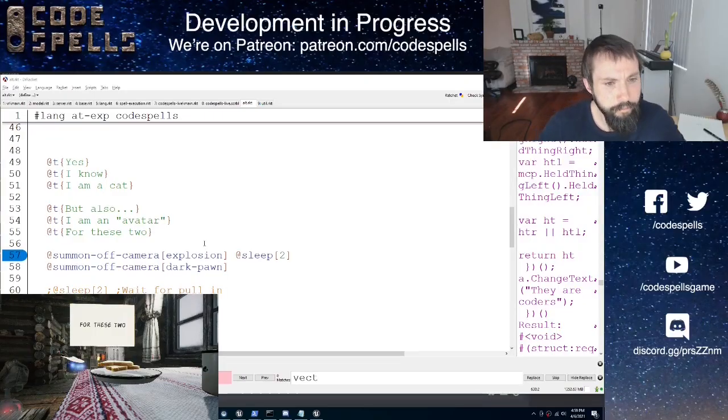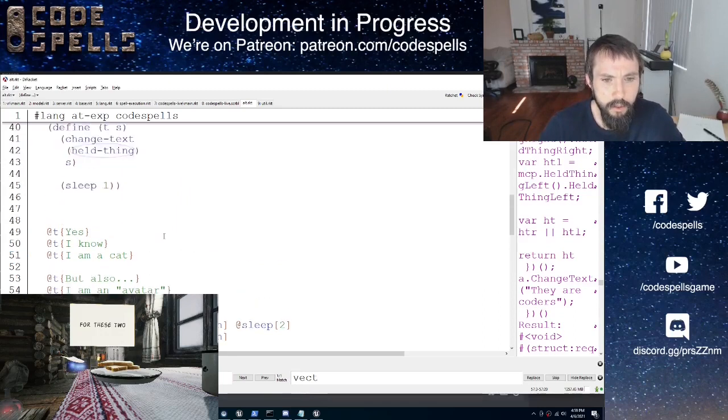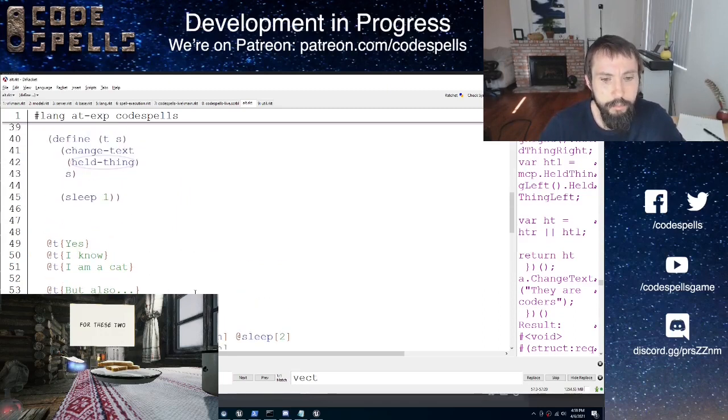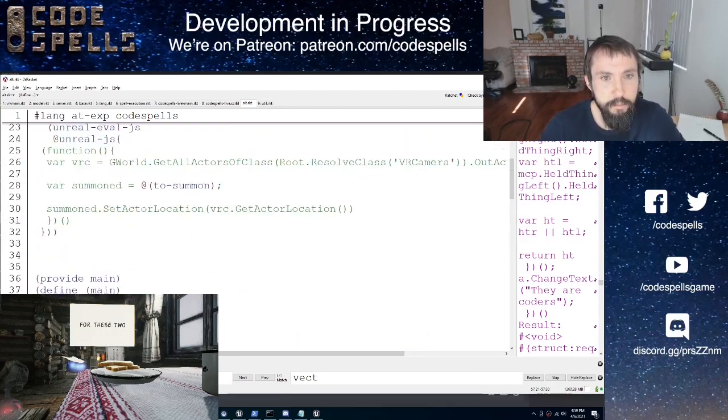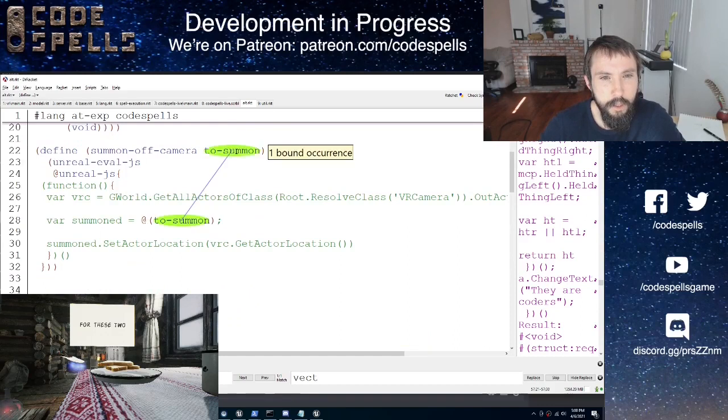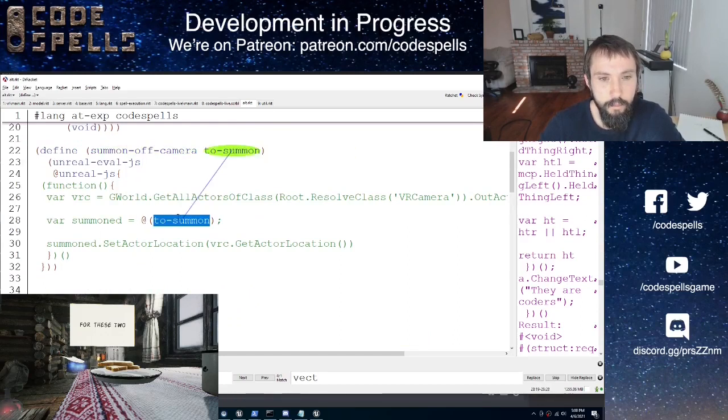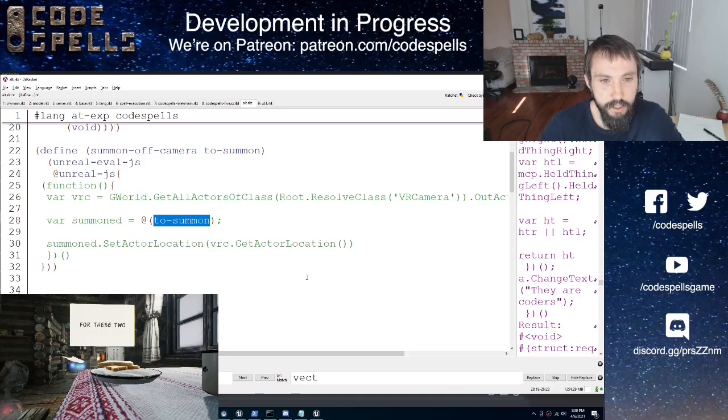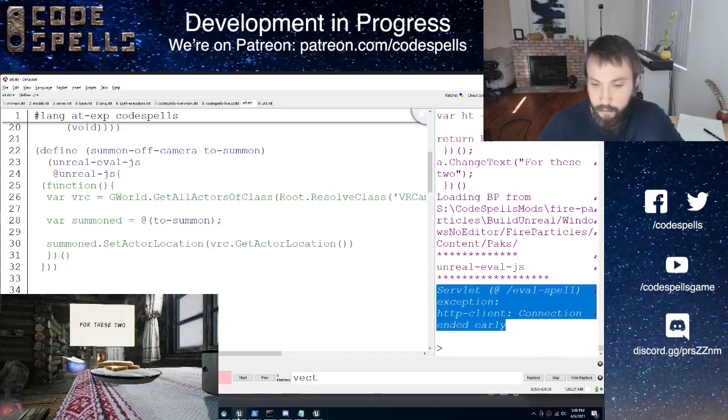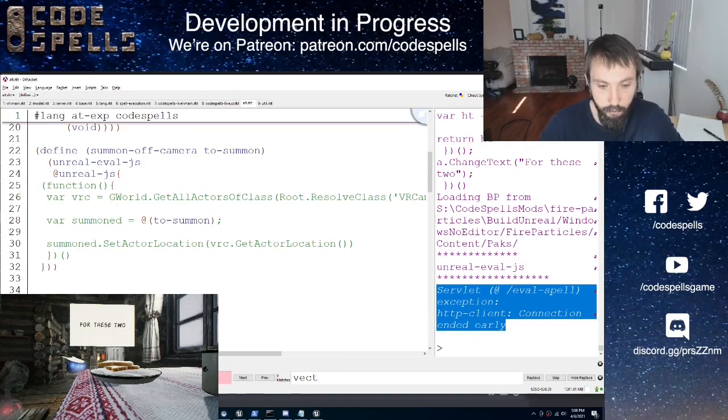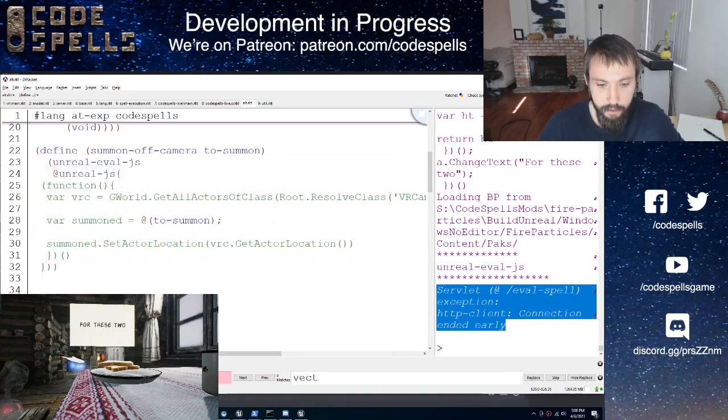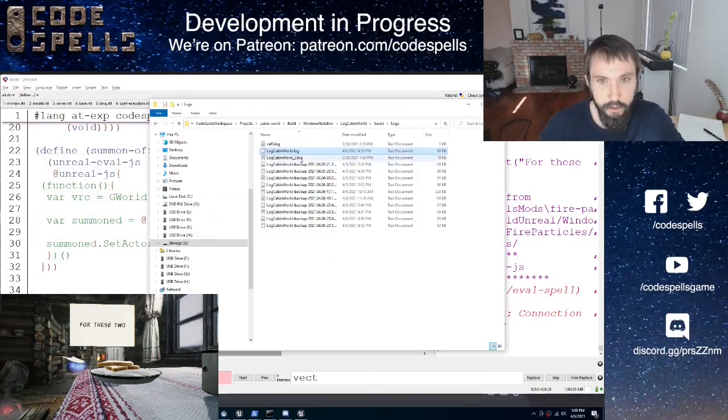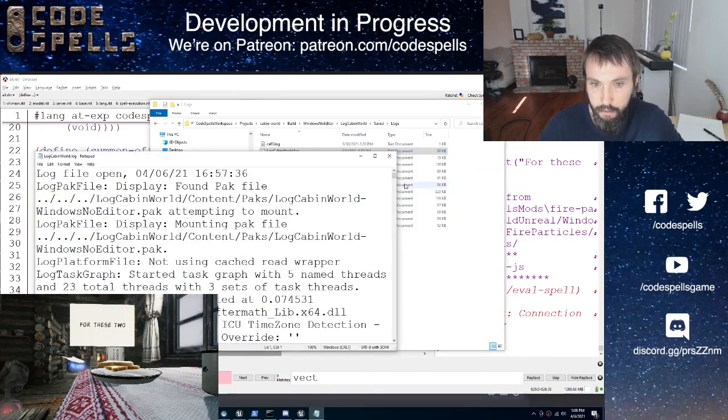All right. Summon off-camera. Passing in an explosion. That becomes to summon, which gets pasted in here. We're getting an error that usually, when I have gotten it before, suggests that there is an evaluation error in JavaScript inside of Unreal.